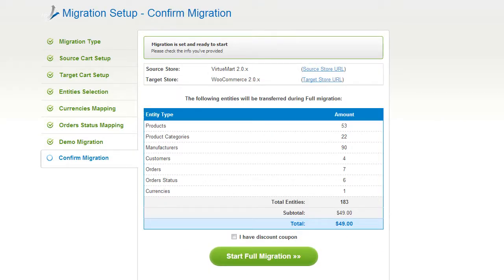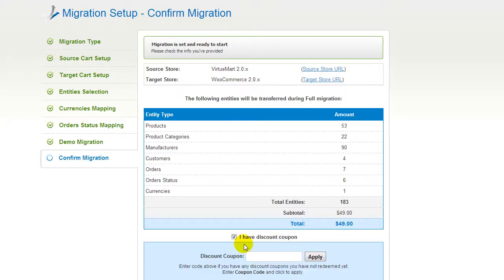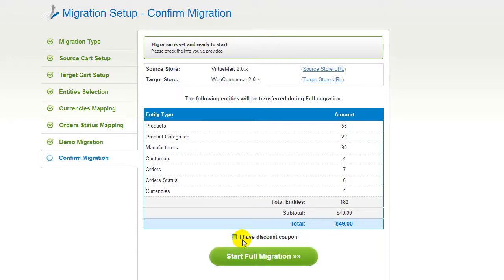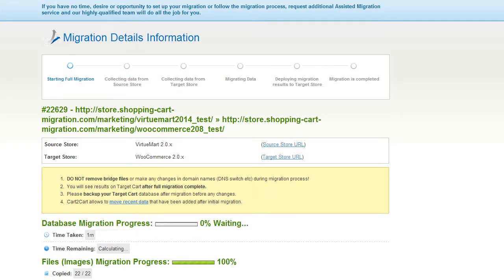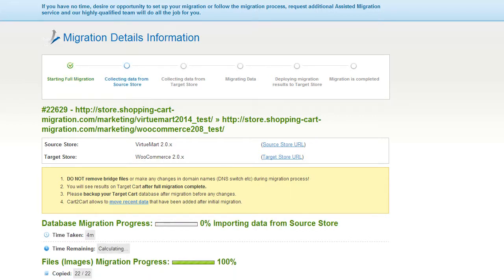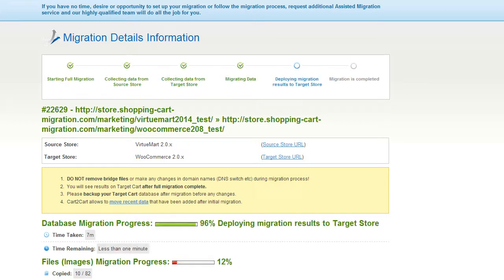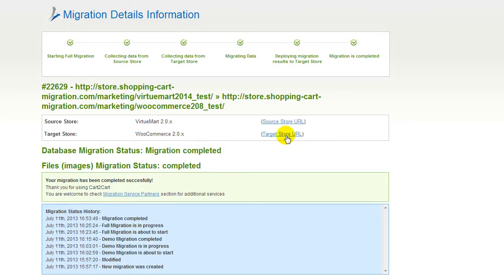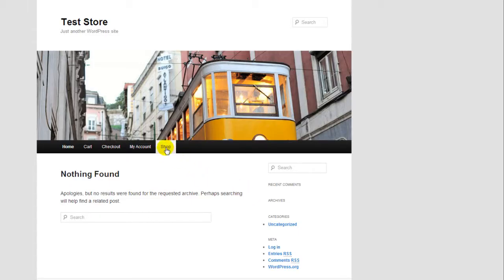Now you can go ahead and start your full migration. If there's not enough funds on your account, you'll be asked to charge it with more credits. If you have a discount coupon code, check the appropriate field. Otherwise, double-check the entities that are about to be migrated and click the Start Full Migration button. Now your full migration is on, and you can track the data transfer process right there. At this point, you can choose to close your browser window. As soon as the full data transfer is completed, you will receive an email notification to check the results, and you can check your newly established WooCommerce store right away.